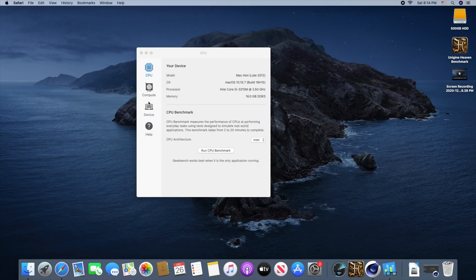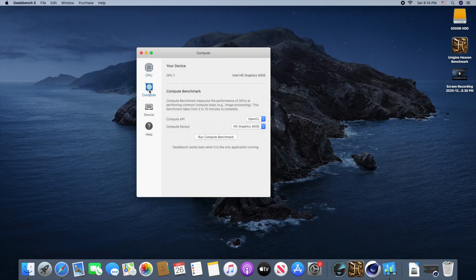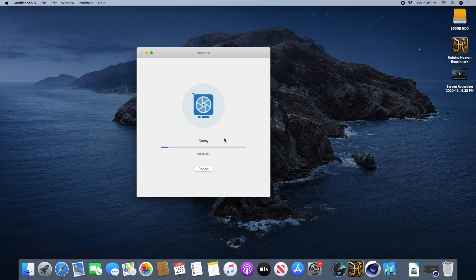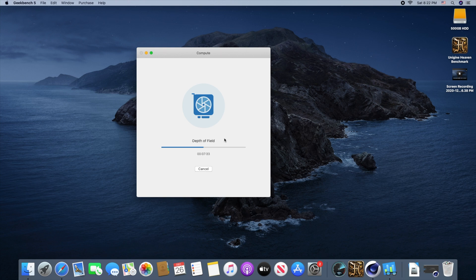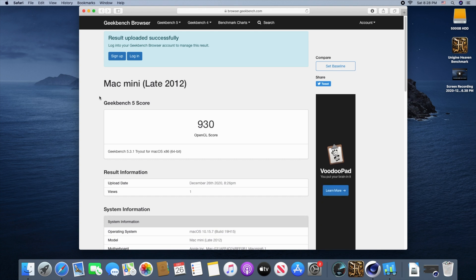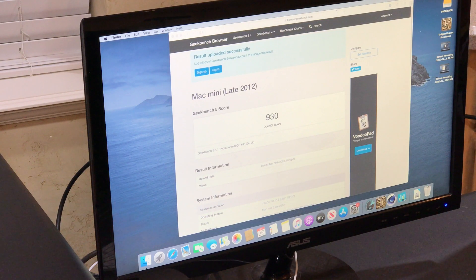Now we're going to run the compute test using our stock HD Graphics 4000, which, as you all know, nothing special there. As you can see, we got a pretty embarrassing score of 930 on compute out of the Intel HD 4000 Graphics.